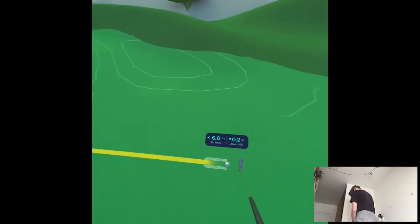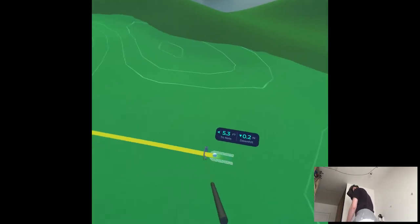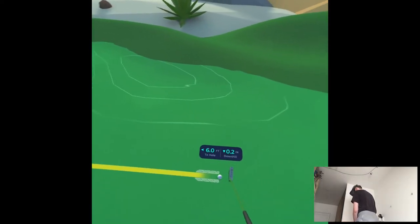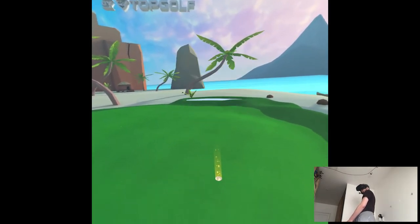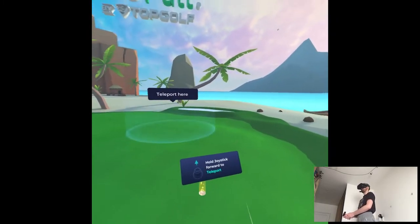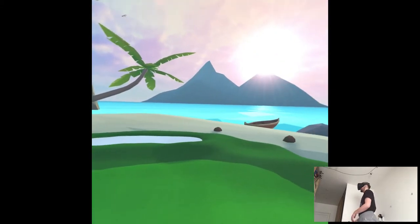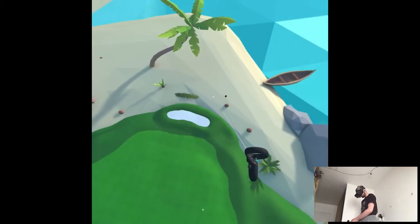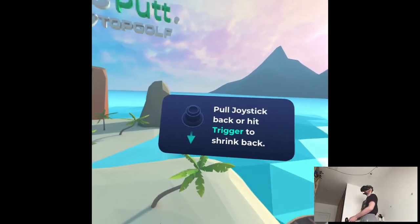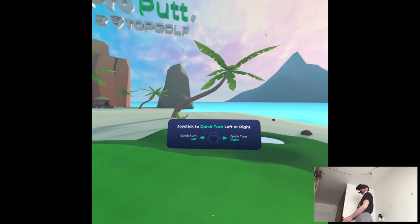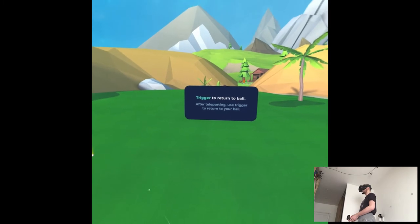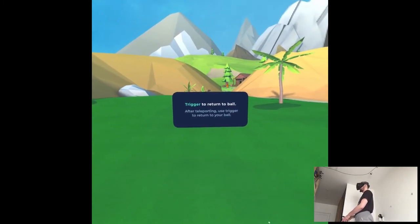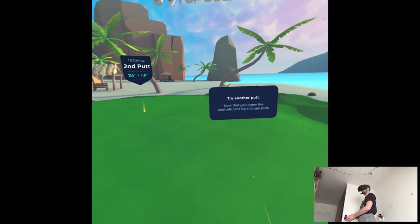That's okay. Okay. We're gonna be here for a while. Oh maybe not. Okay. Now that you've learned how to hit a putt, let's teach you how to move around starting with teleport. To teleport push forward on the joystick. Perfect. Now let's move. Pull back on the joystick and release to turn into a giant. To return from giant mode pull back on the joystick again or hit the trigger. I guess this is like an overview of the course. Okay. Lastly we have quick turn. Great work.